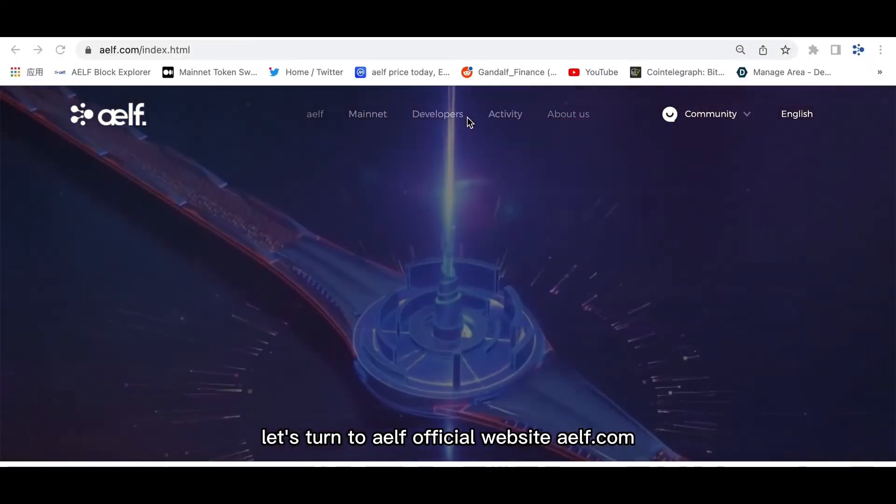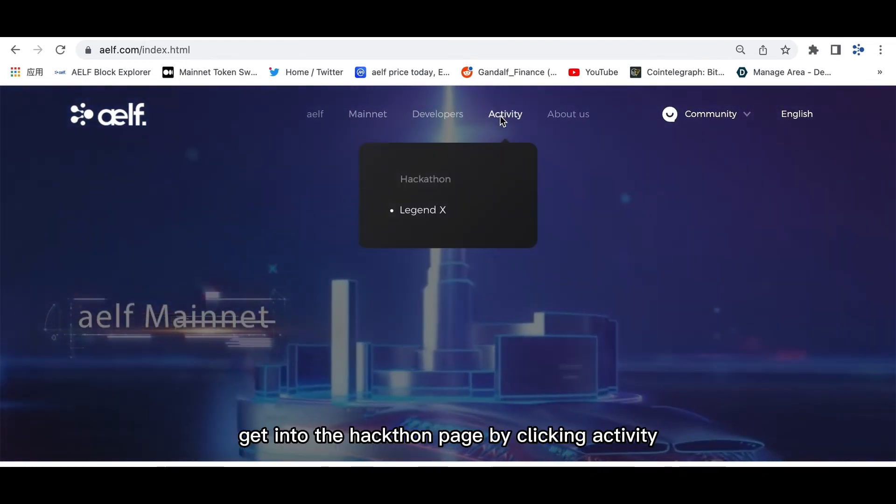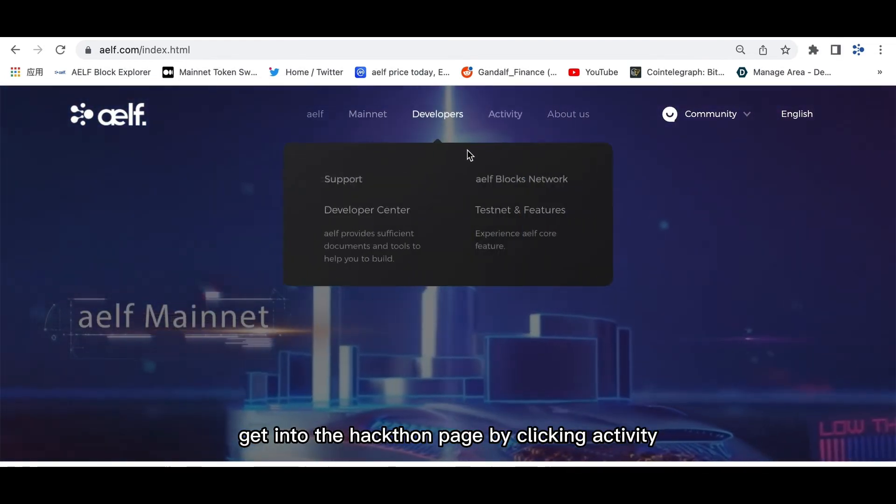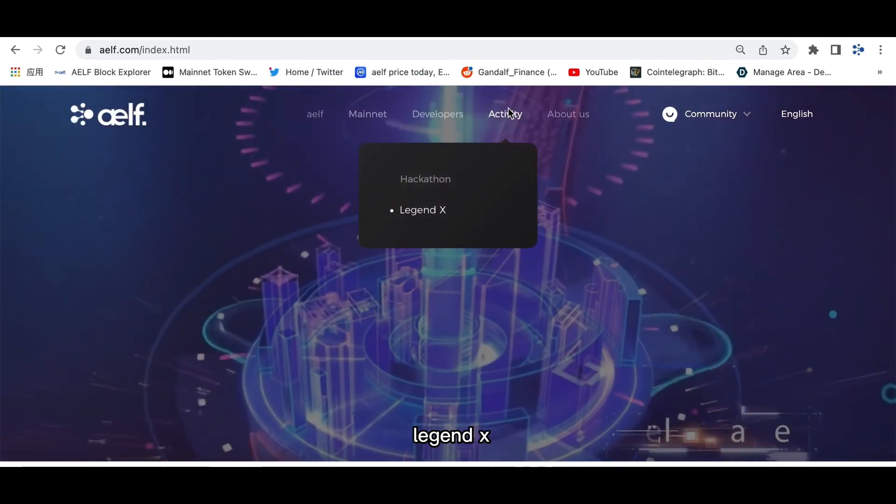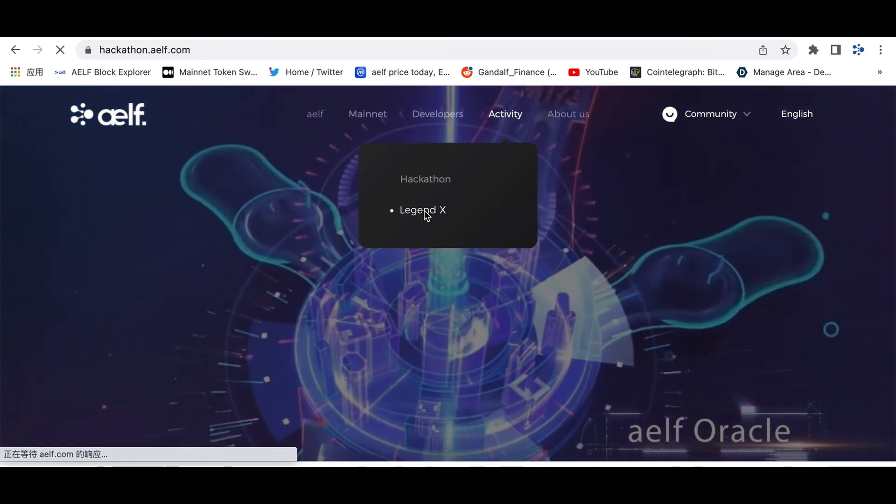Let's turn to ELF official website. Get into the hackathon page by clicking Activity Legend X.